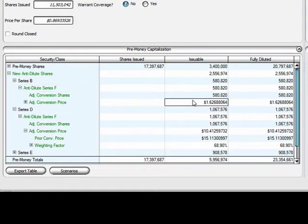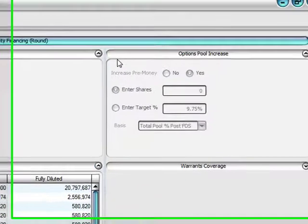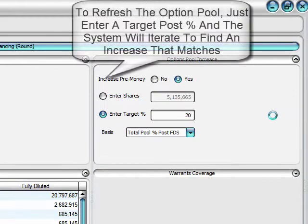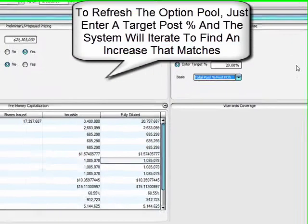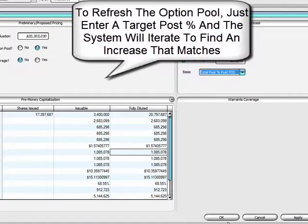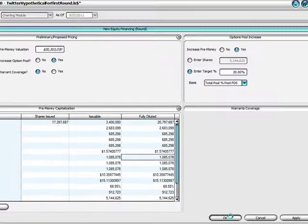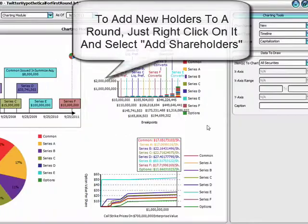Want to increase the option pool for the new round? Enter a target percentage for the ending round post-money and Liquid Scenarios will automatically calculate, iterate, and find an increase that matches.